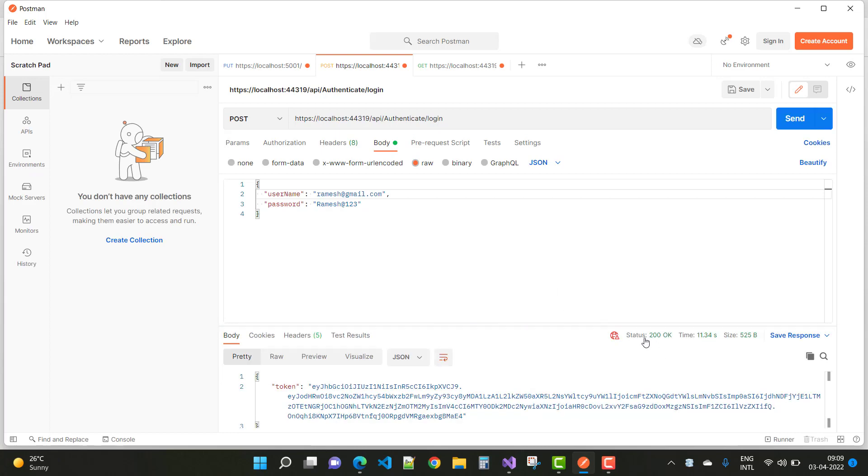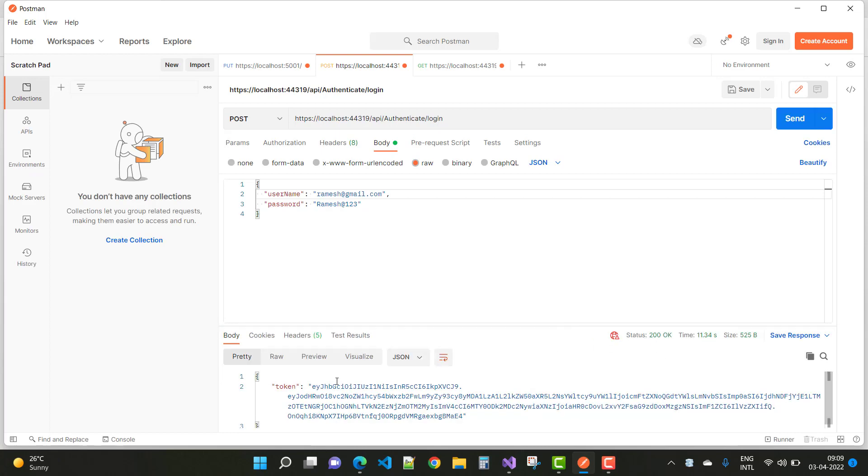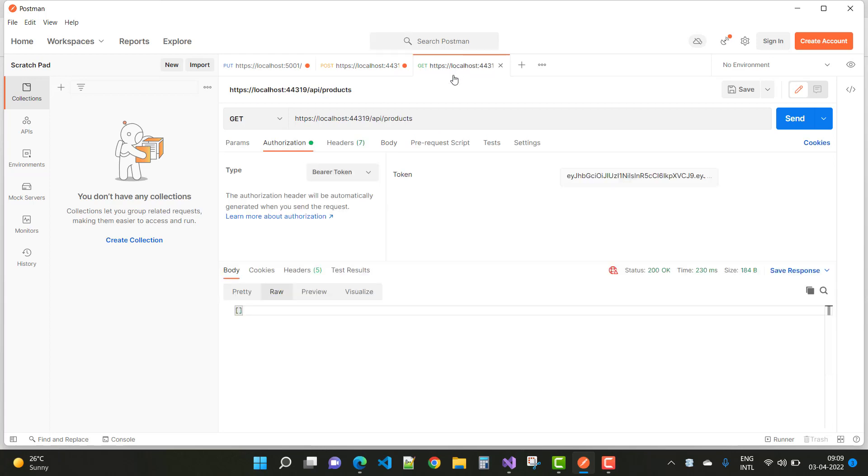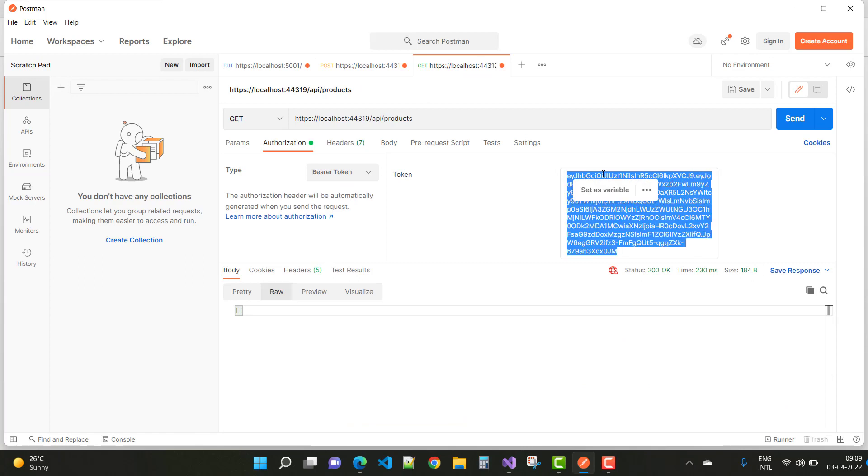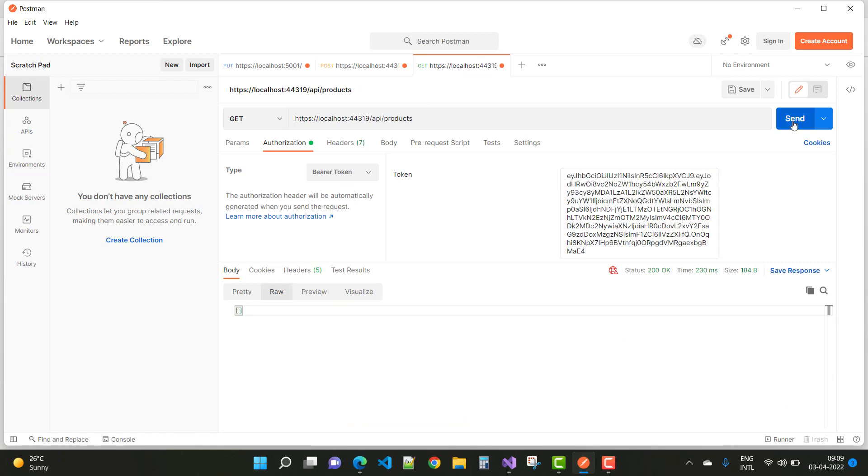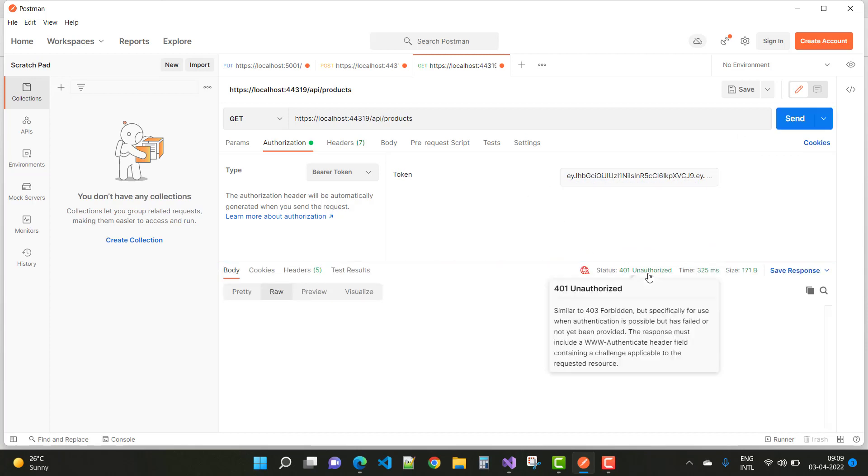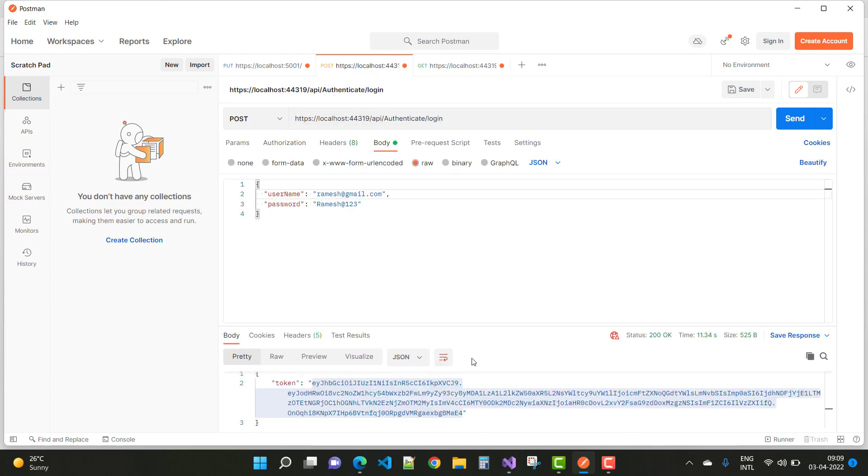Here we go, we have status 200 OK and the token is generated. Copy that token and paste it into the bearer token field. After that, when we send the request, we get a 401 authentication unauthorized message even after generating a successful token. This happens because you're missing something in ASP.NET Core.